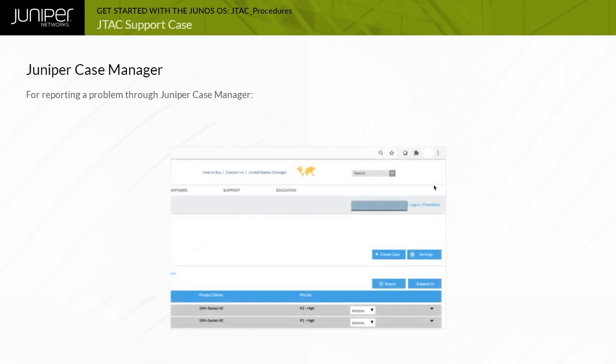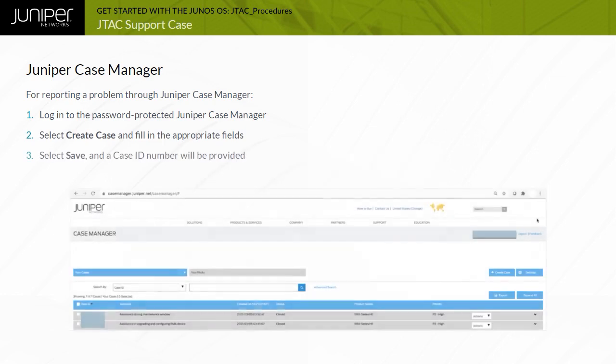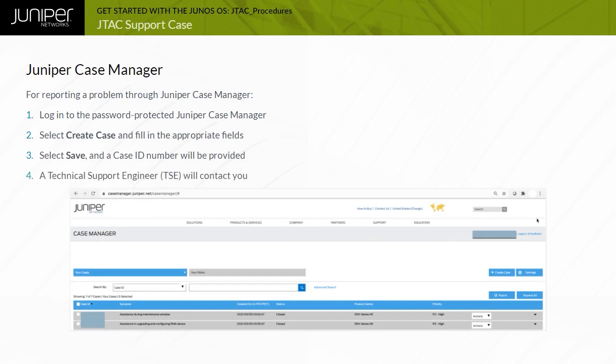Refer to the following procedure for reporting a problem through Juniper Case Manager. Step 1: Log into the password-protected Juniper Case Manager by entering your login ID and password. Step 2: Select Create Case and fill in the appropriate fields. Step 3: When you are finished, select Save and a case ID number will be provided. Step 4: A Technical Support Engineer or TSE will contact you as per the JTAC response and communication guidelines.